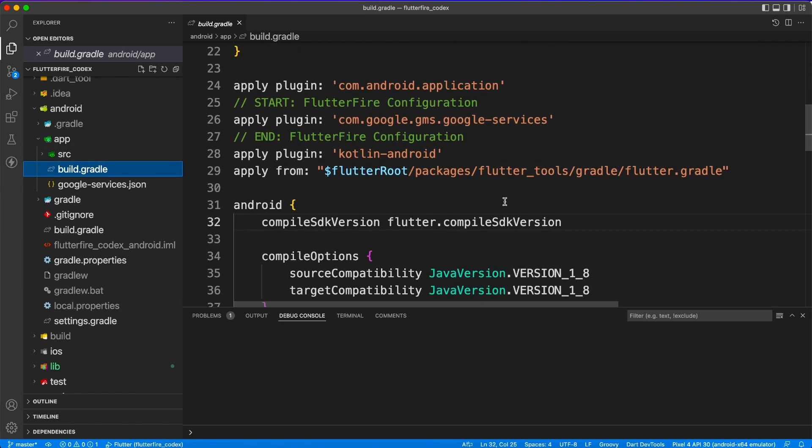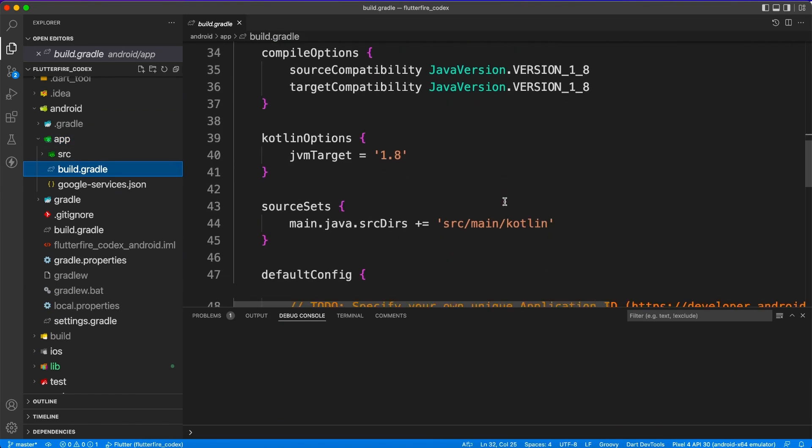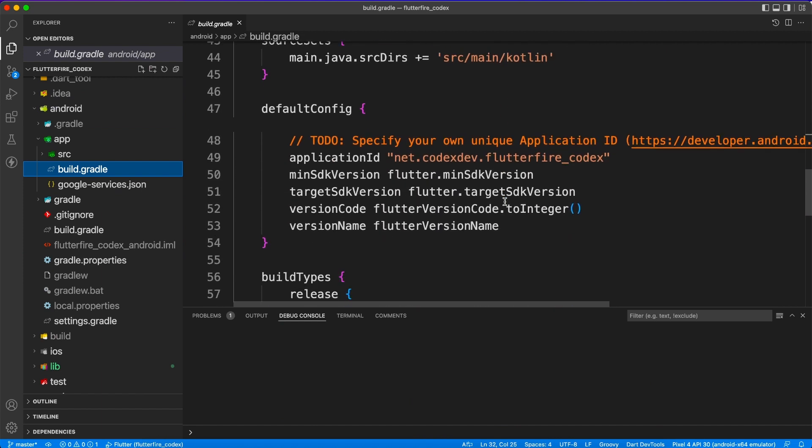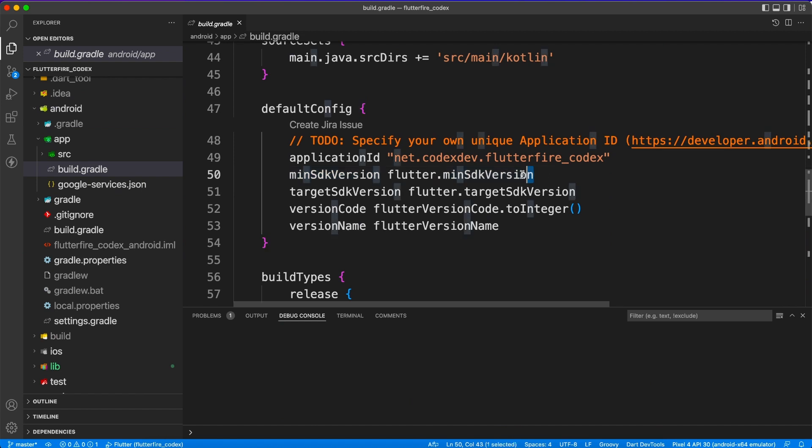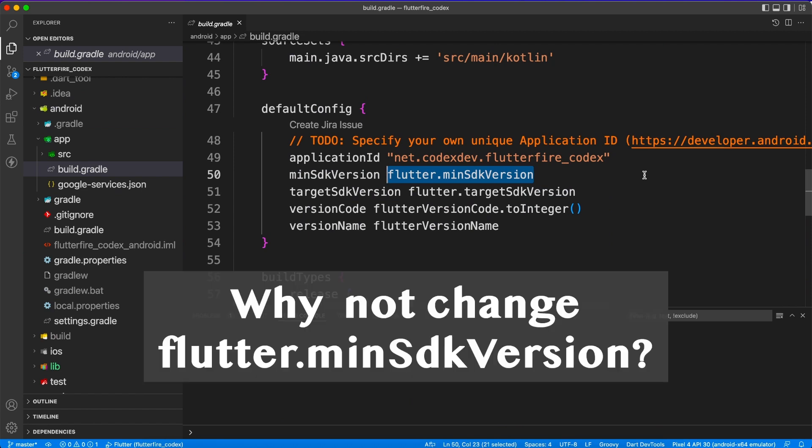So at the time I'm recording this video the minimum SDK version should be something more than 21. So I am keeping the lowest possible 21 as a minimum SDK version and target SDK version I'm going to change it to 31.